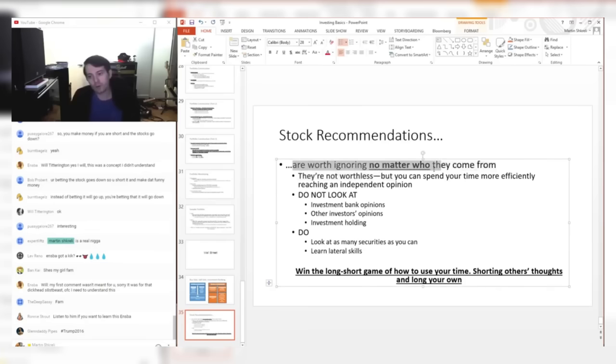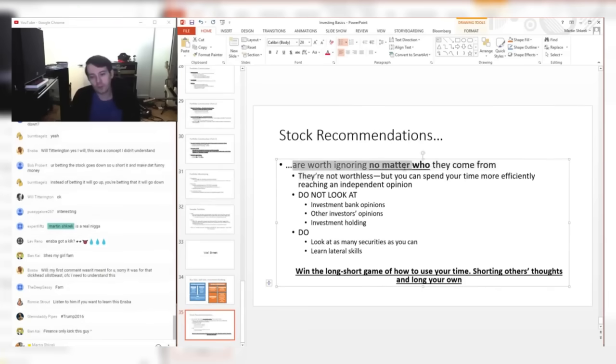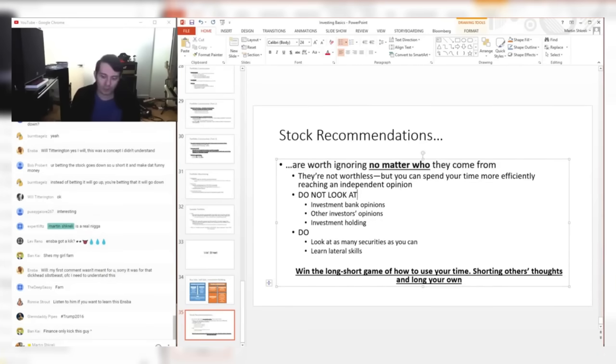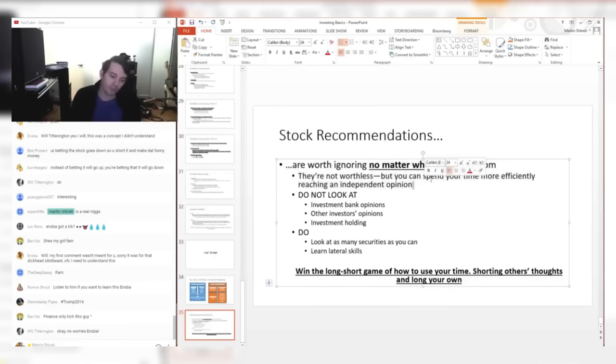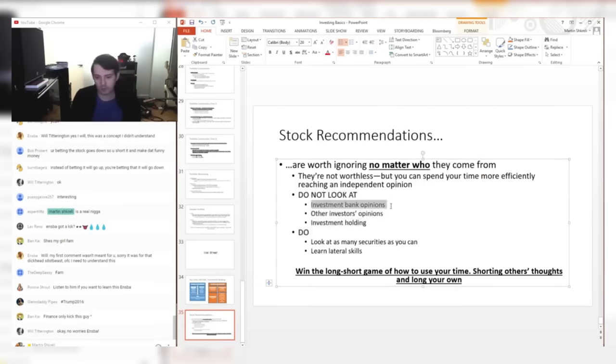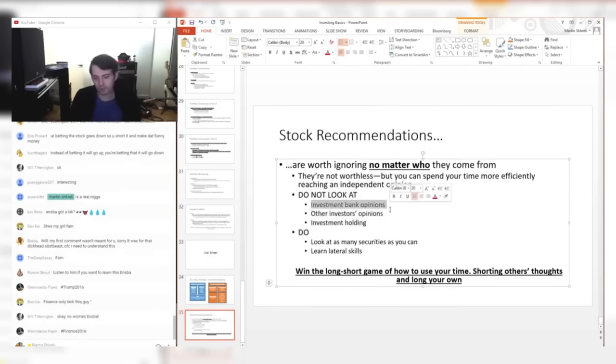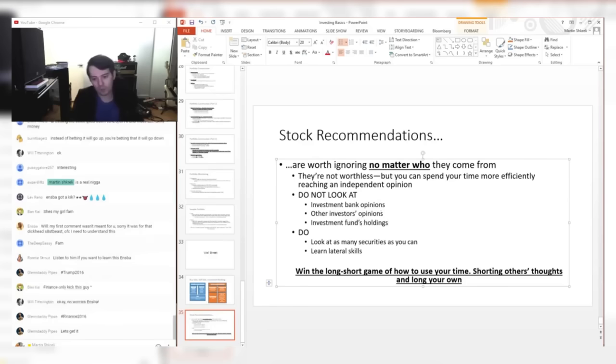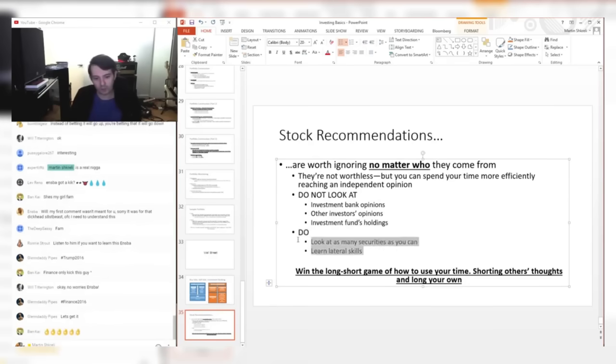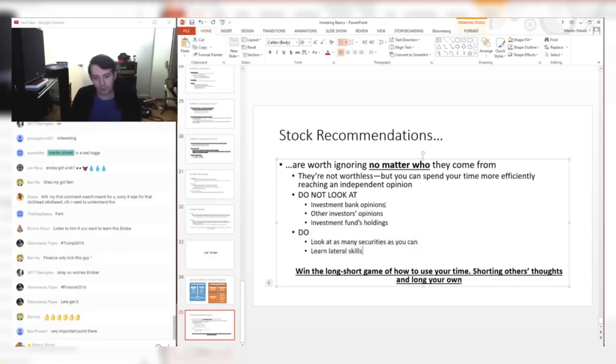No matter who they come from, including Warren Buffett or Carl Icahn, I think stock recommendations are worthless in many ways. Now they're not completely worthless—obviously there can be good stock picks from people—but I think that you should spend your time more efficiently researching yourself. I would not look—the first thing I definitely would not look at is investment bank opinions. Then I certainly wouldn't look at other investors' opinions or their holdings. You can look up an investment fund's holdings. I would worry about learning securities by yourself and learning lateral skills. I would definitely not spend my time looking at other people's opinions.